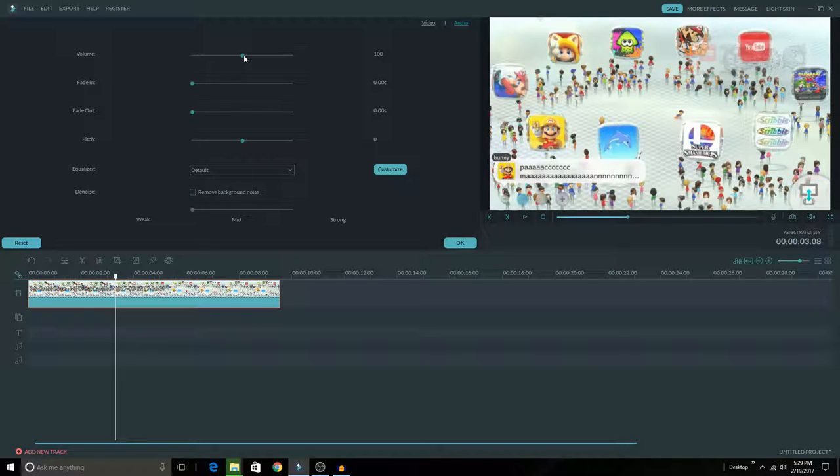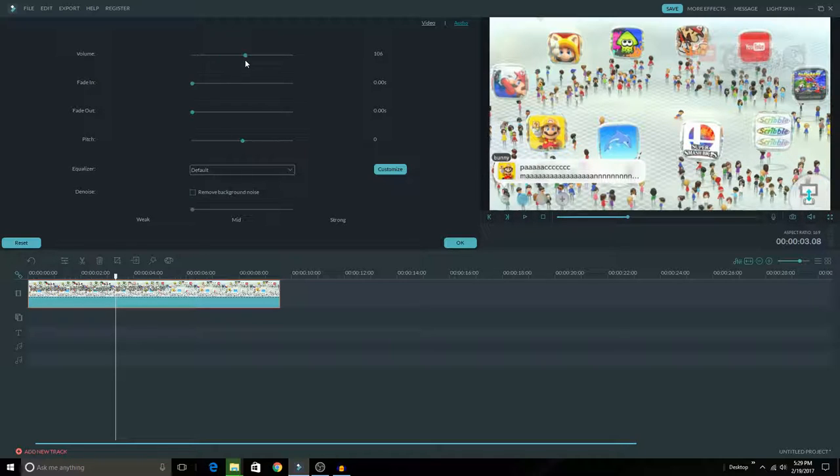If you accidentally record it too high, you can lower the volume. If you record it too low, you can increase it. It's a very useful feature.